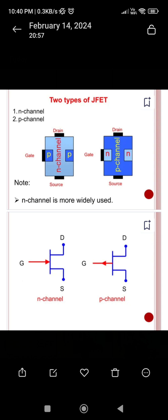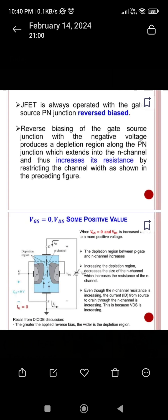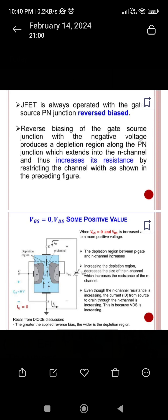JFETs are operated in reverse bias mode. Reverse biasing is applied to the gate and source. For the N-channel case, the gate connected to the P-type is connected to the negative terminal of the voltage, whereas the source is positive relative to the gate. The drain is kept at a positive potential compared to the source. Due to this, electrons feel repulsion from the source side and are attracted toward the drain, and as a result a current is set up.